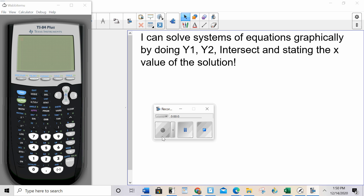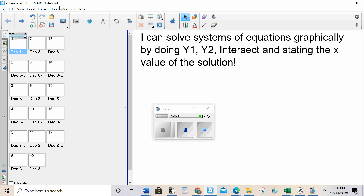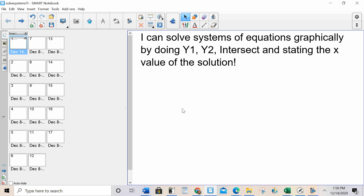Hello, everybody. Today, I can solve a system of equations graphically by doing y1, y2 intersect and setting the x value of the solution. This lesson is really the same thing as multiple choice strategy with open response — it's the exact same procedure, so it should seem very familiar to you.